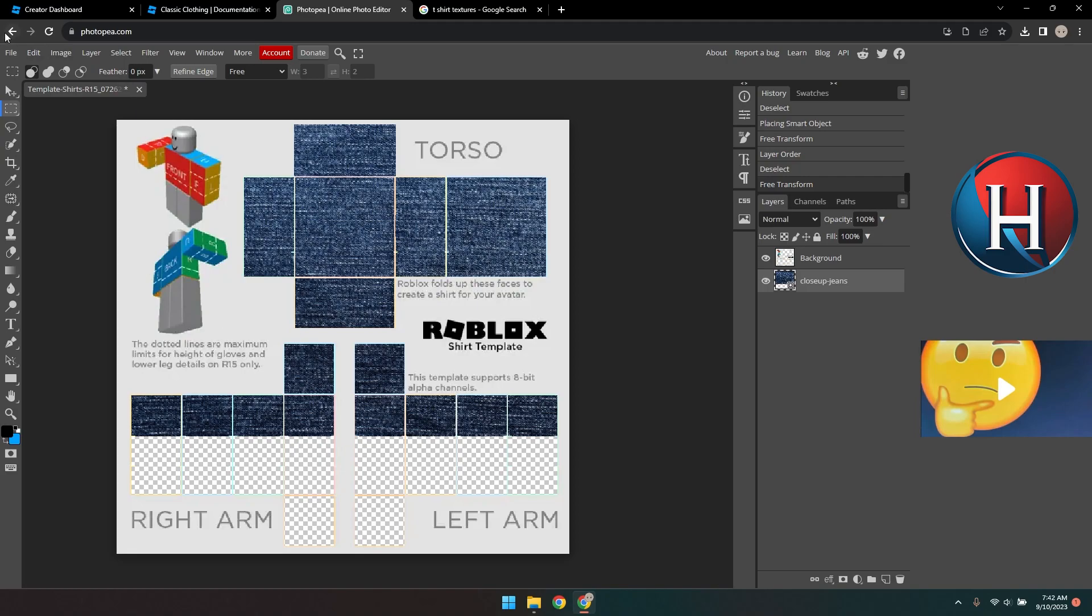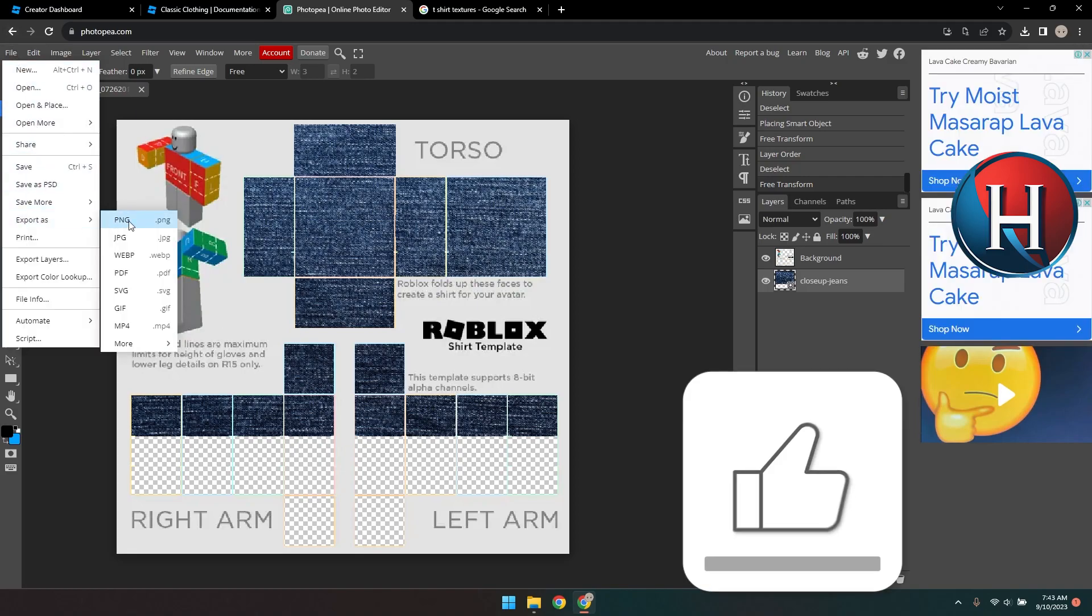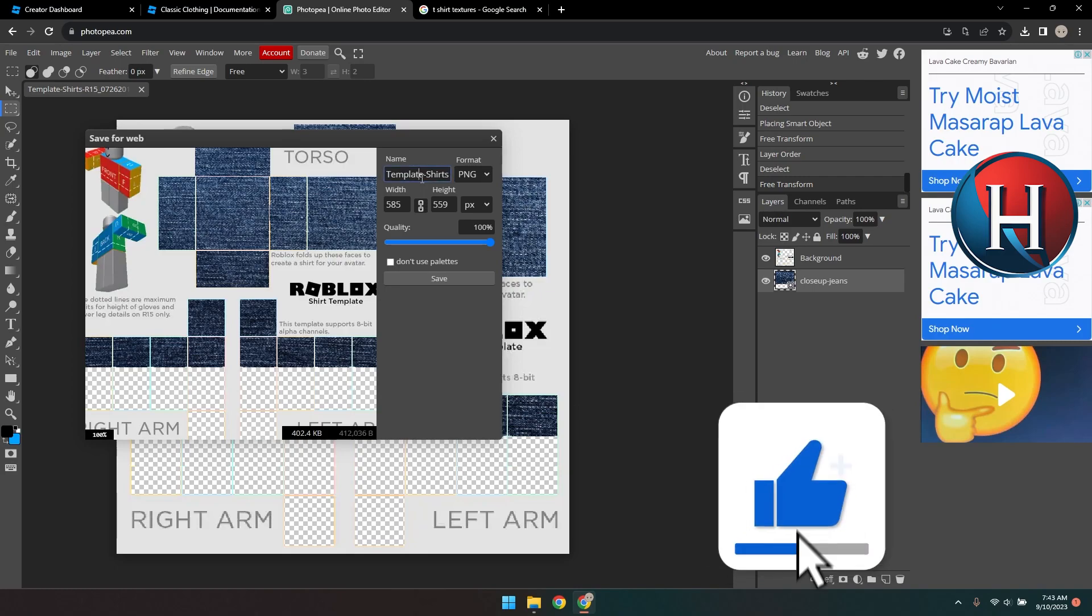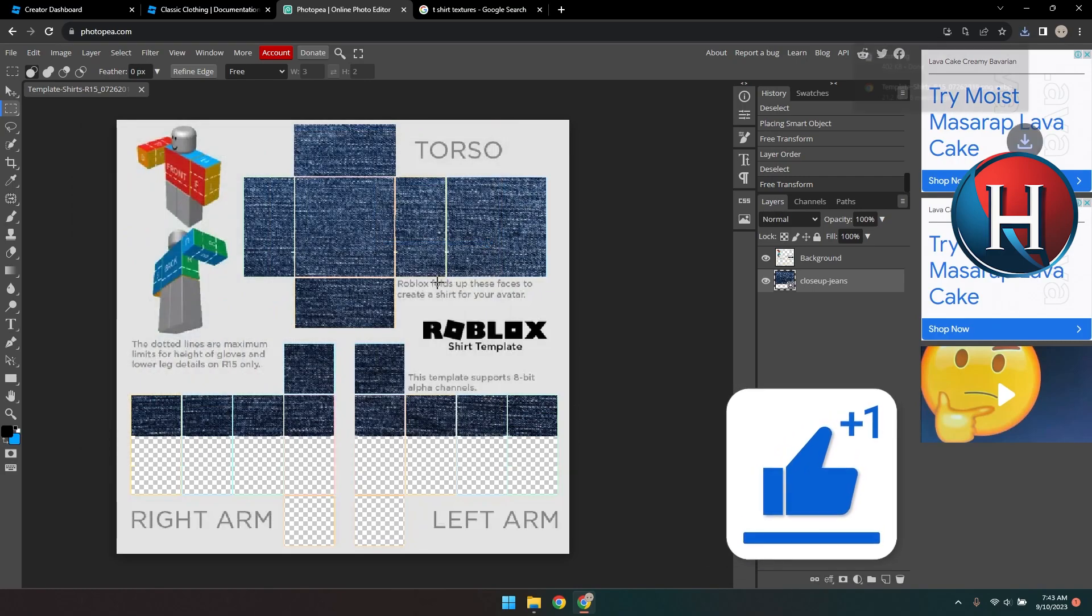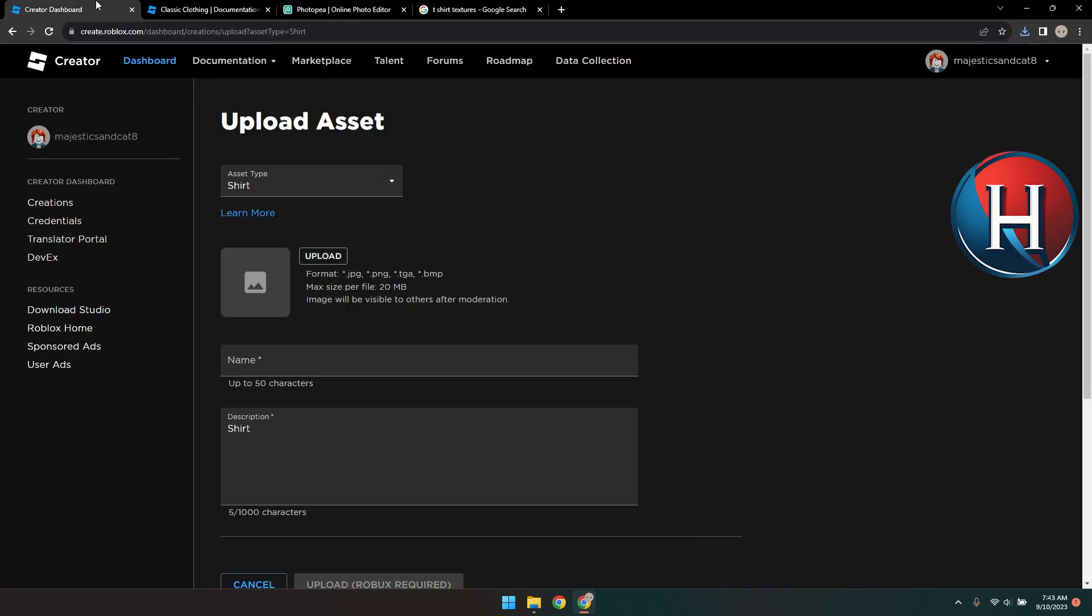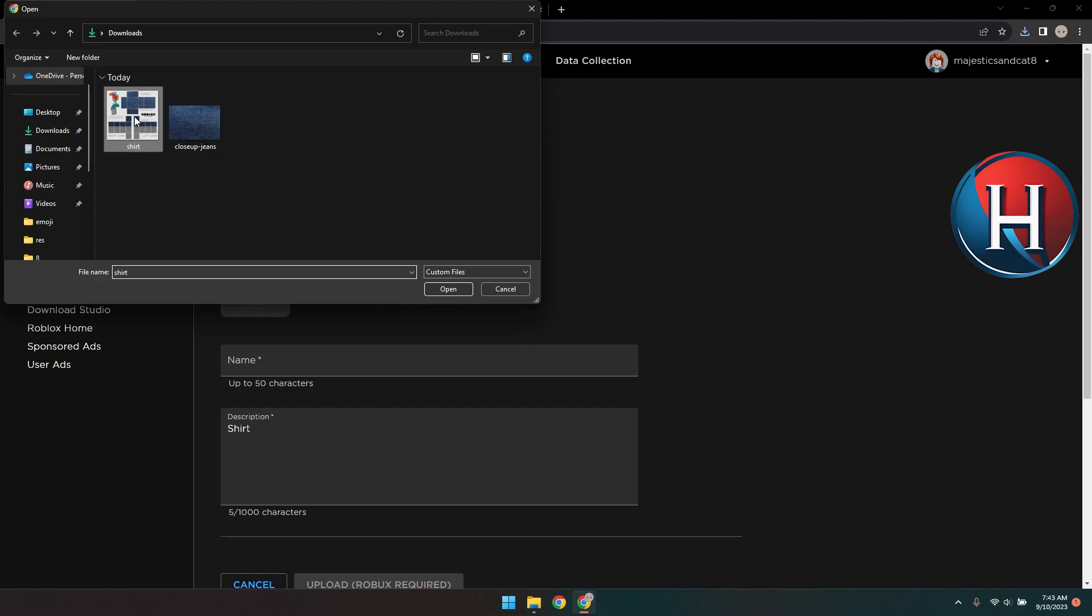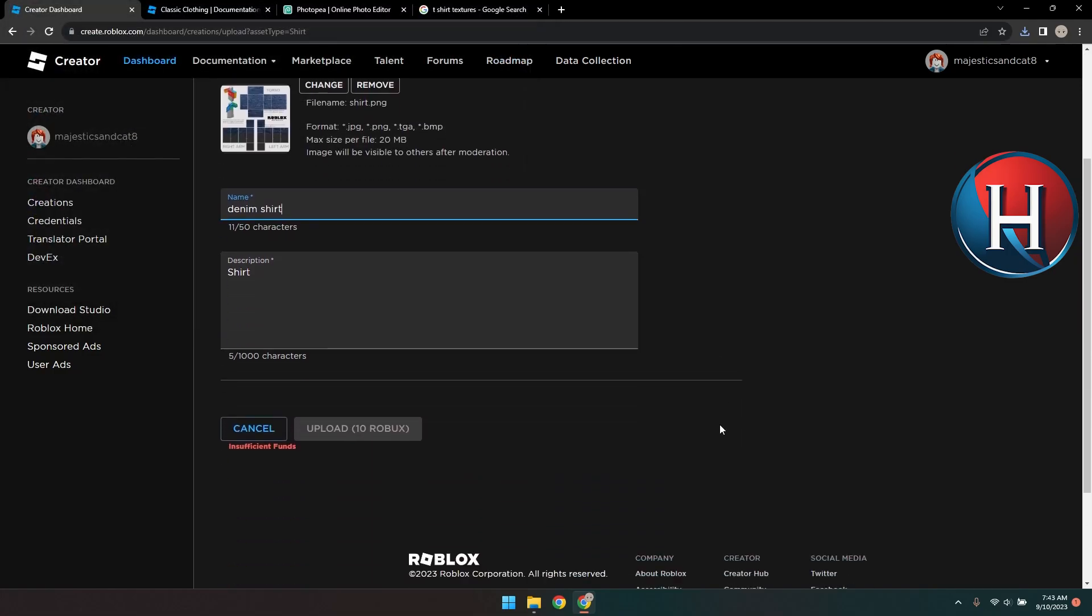Click File and Export as PNG. Now go back to Roblox and upload the template. Give it a name and add a description and click Upload. Uploading costs 10 Robux. I don't have any but that's how it's done.